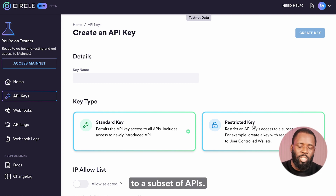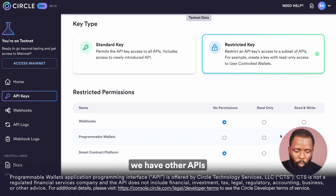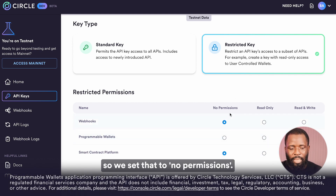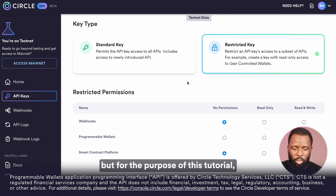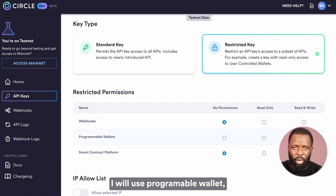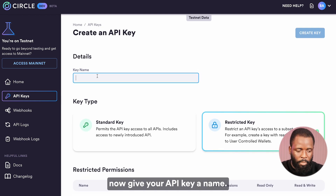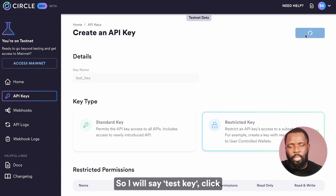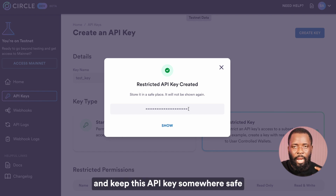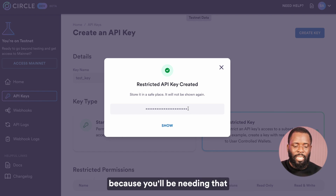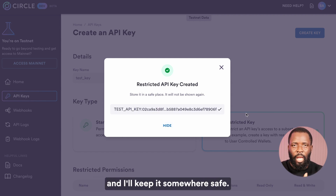You could either create the standard API key or a restricted key. The restricted key gives access to a subset of APIs, and for this tutorial we're going to work with the programmable wallet API. We set other APIs to no permissions. For the purpose of this tutorial, use the restricted key with programmable wallet set to read and write. Now give your API key a name — I'll say 'test key'. Click create key and that will create the API key for you. Copy and keep this API key somewhere safe because you'll be needing it in subsequent steps.